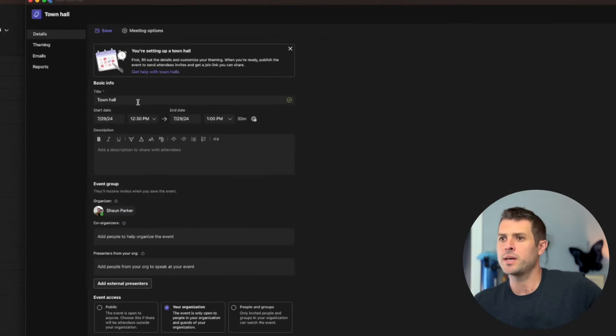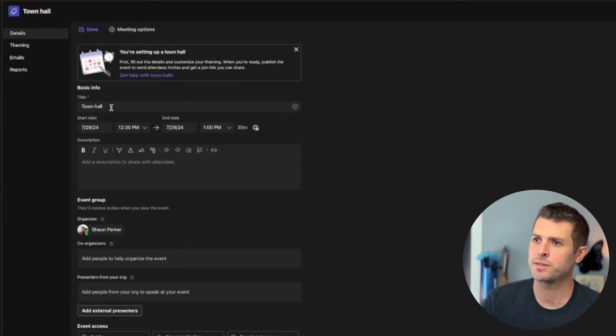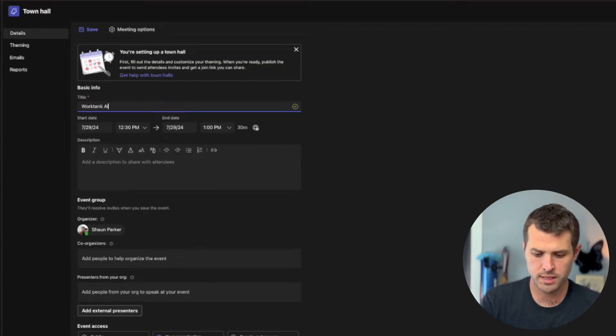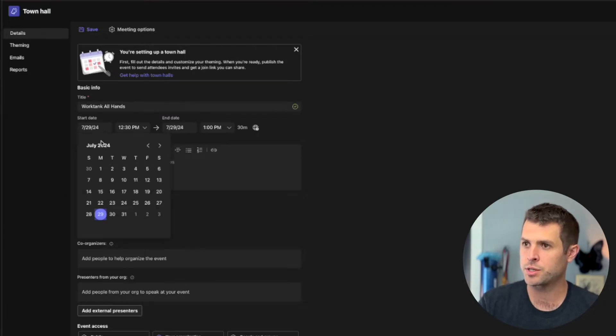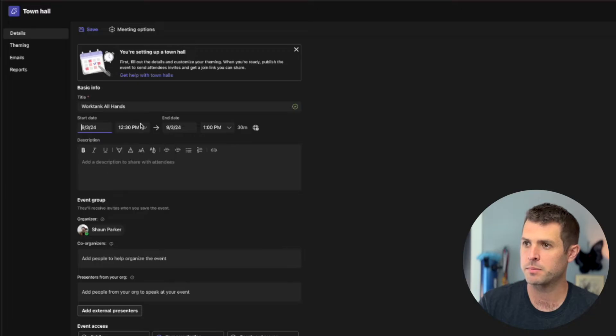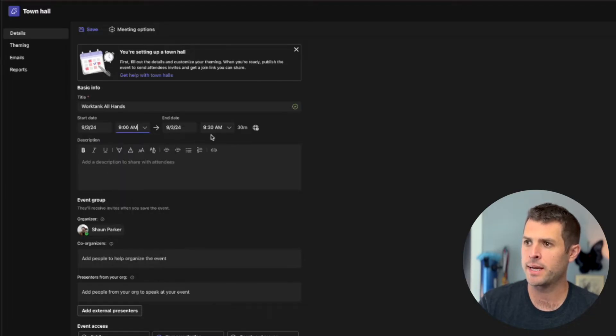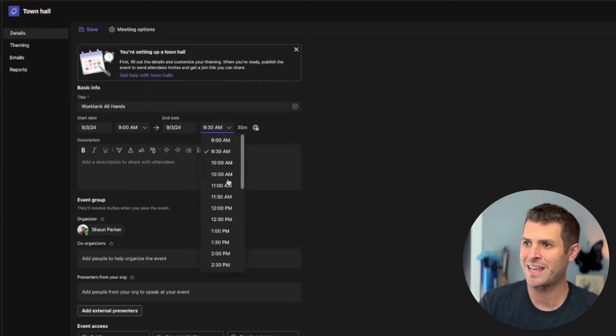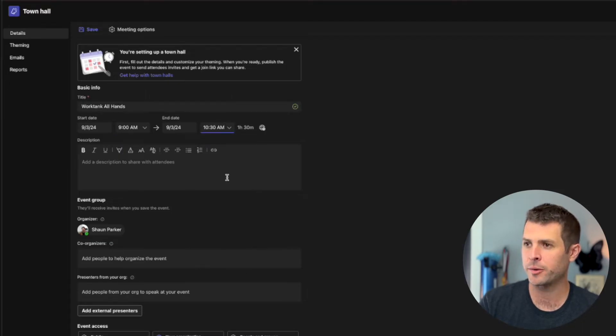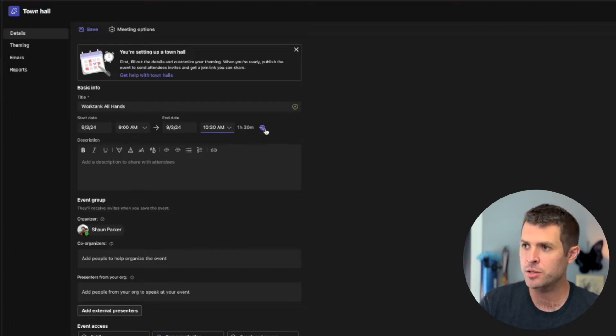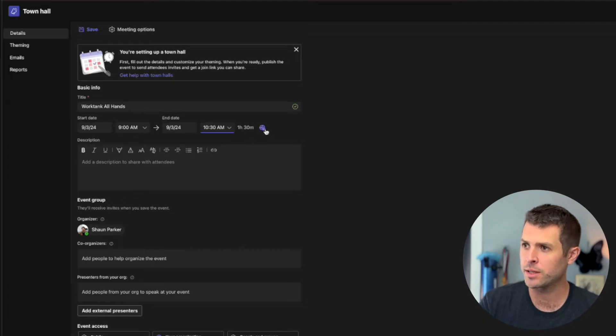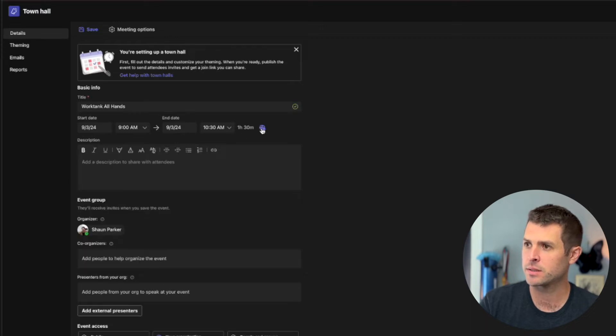So here we have our title, date, description. So this is for our WorkTank all hands that I am in charge of that we need to make happen. I know that it is going to be on September 3rd at 9 a.m. That is going to be 9 a.m. Pacific Standard Time. We are in Seattle. I'm already set up, so that's fine. If you need to change it, you can click the little world right there and you can change your time zone to make sure everything is looking good.